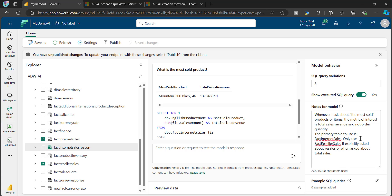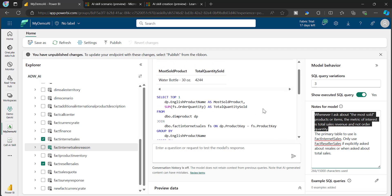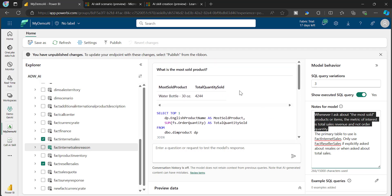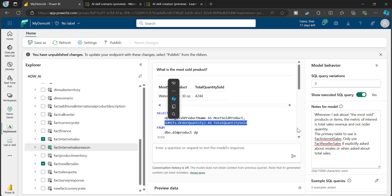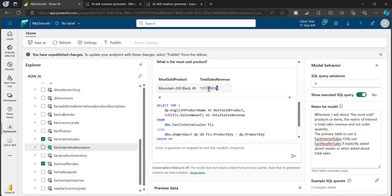I've also specified: only use Reseller Sales if explicitly asked about reseller data. And whenever someone asks about the most sold product or items, the metric of interest is total sales revenue, not order quantity — because previously it was just taking quantity, which is not correct. After adding these instructions, you can see the result now shows total sales revenue for the product.